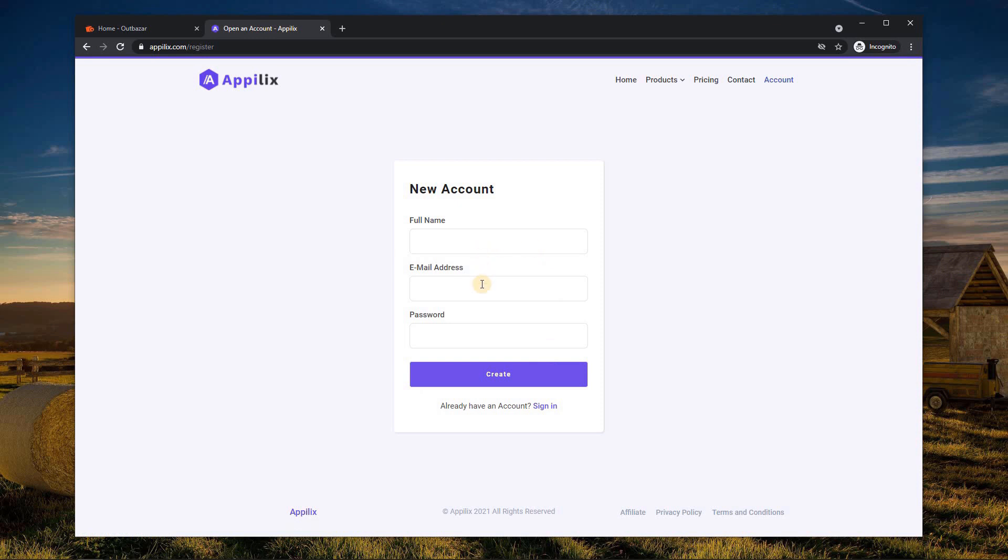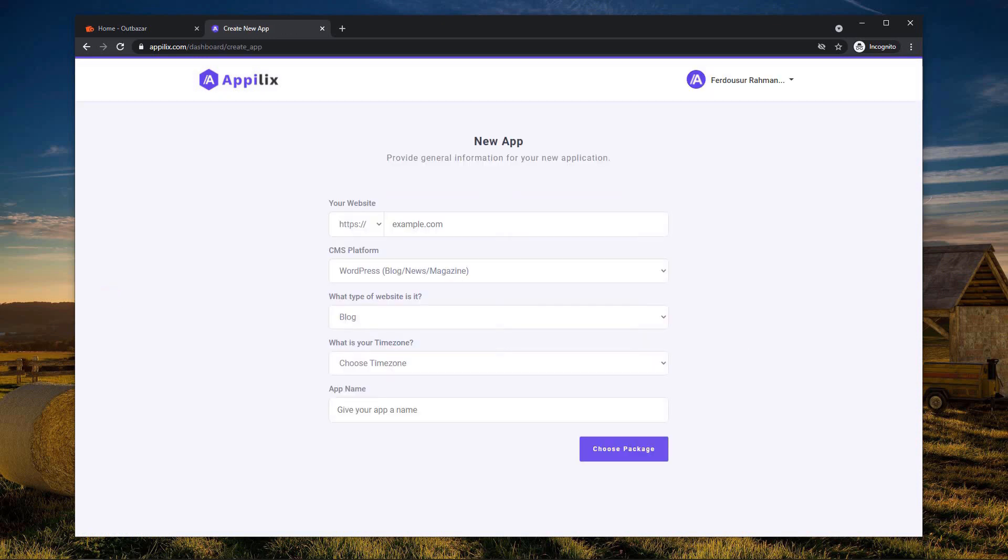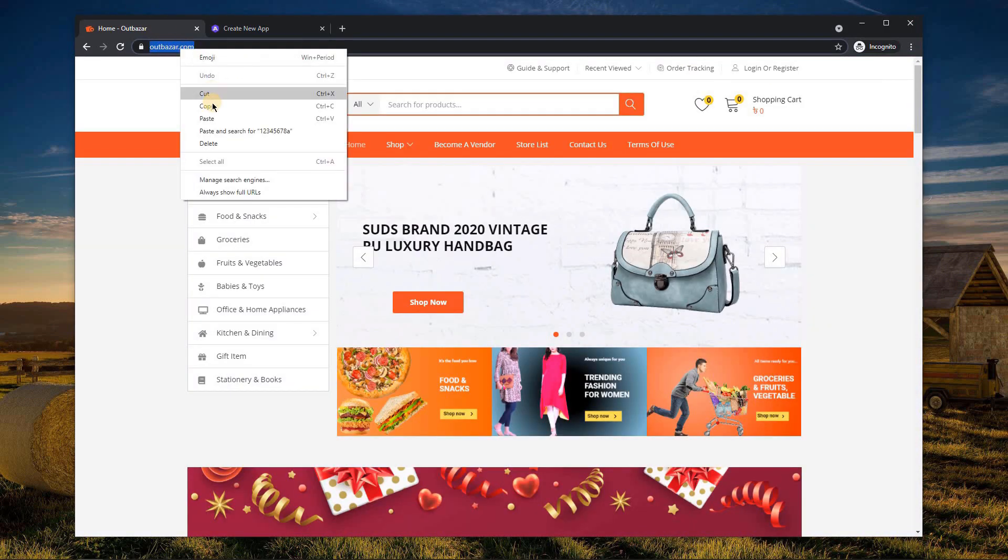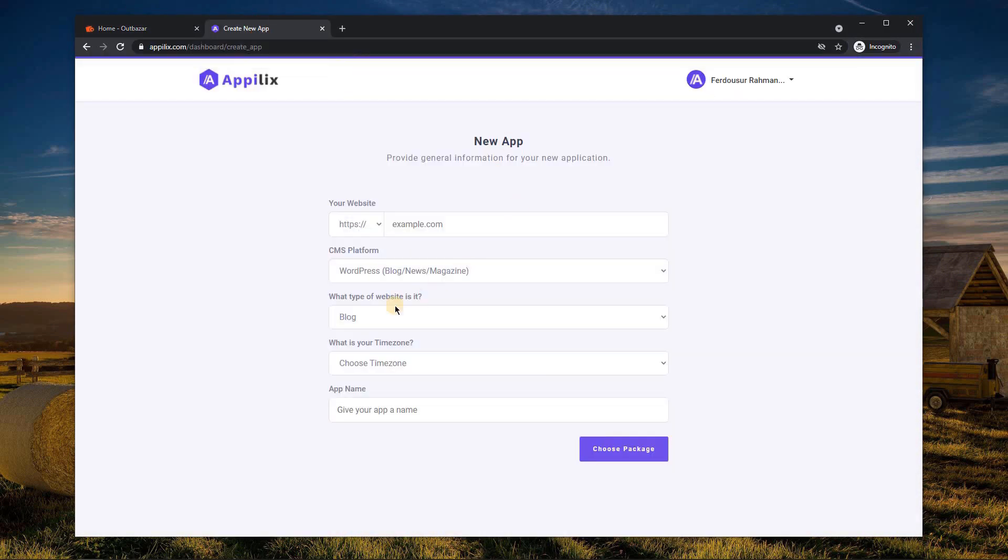After completing your registration, you'll get a form to create your first app. Now enter your website URL correctly. Remember to remove the HTTP or HTTPS part from your web address.